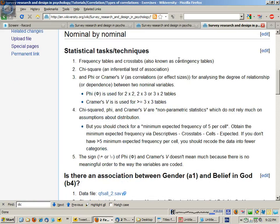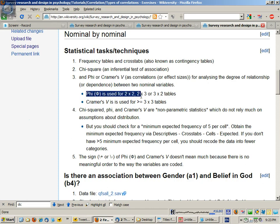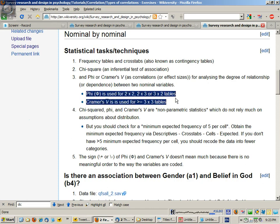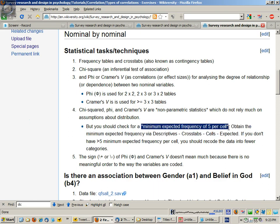For nominal by nominal data, we'll get frequency tables and crosstabs or contingency tables. We'll work out the chi-squared and the phi or Kramer's V, depending on the number of levels of each variable. Phi is for 2 by 2, 2 by 3, or 3 by 2 analyses. Kramer's V is used when we have 3 by 3 or greater. These are non-parametric approaches which don't make assumptions about distribution. However, we do have a minimum expected frequency of at least 5 cases per cell.